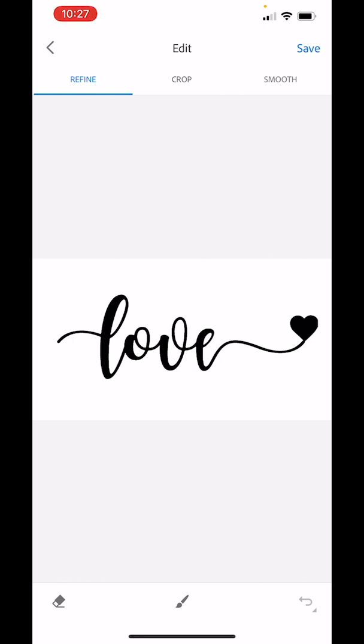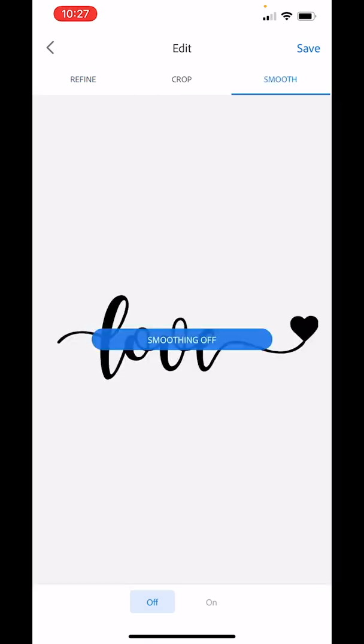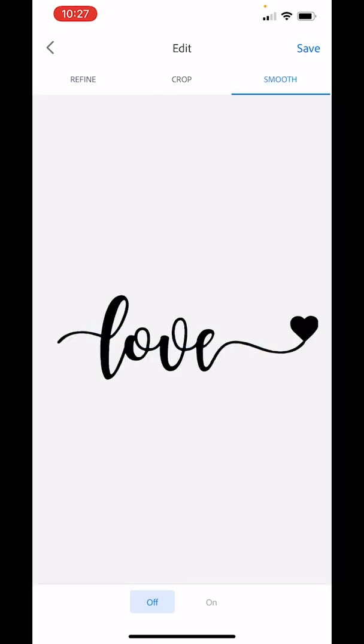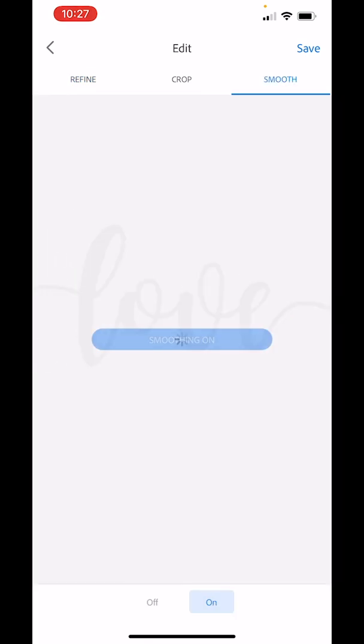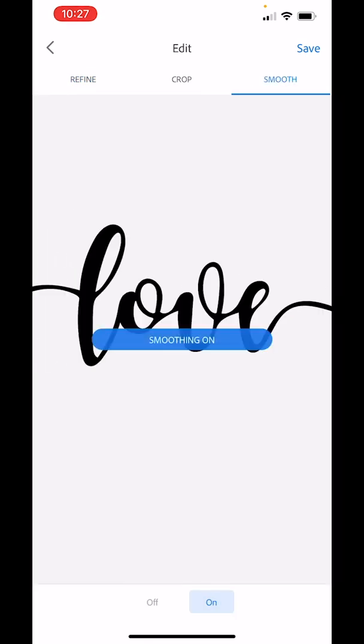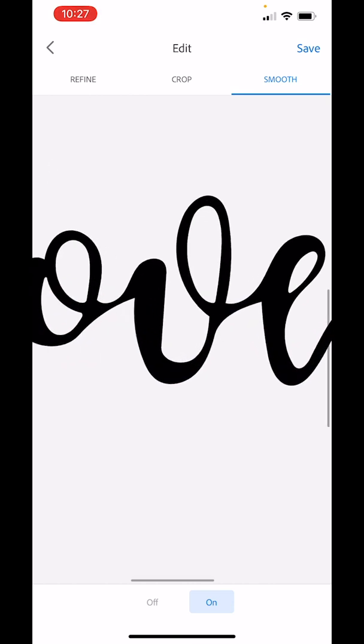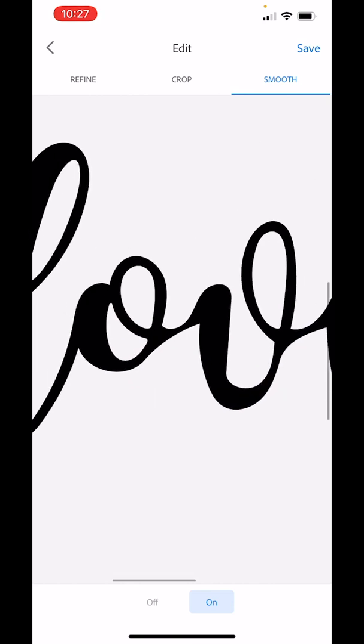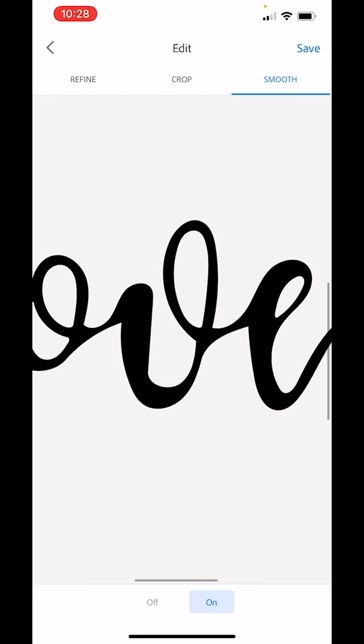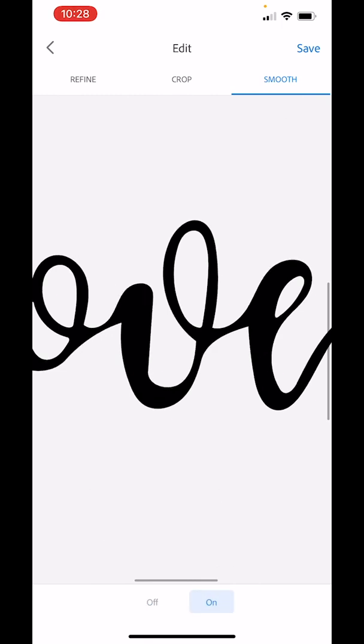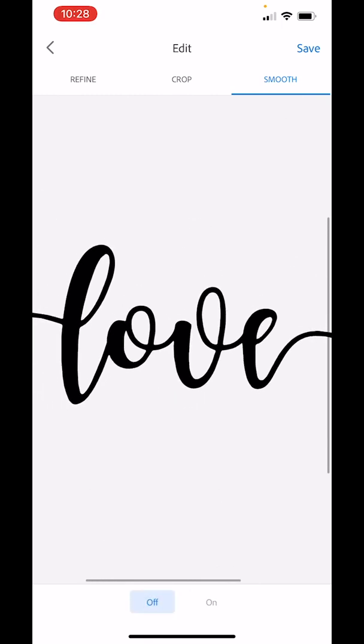And then you're brought to the screen. So for this one, again, we don't really need to crop because there's nothing extra to crop around the edges. And there's really nothing to refine. Refine offers us the ability to erase or use a little brush to fill in any gaps. I'm going to try the smooth tool. This is it with smoothing off. Let's turn it on. And see, it makes it a little wonky between the O and the V, the V and the E. So again, I'm going to go with it off.